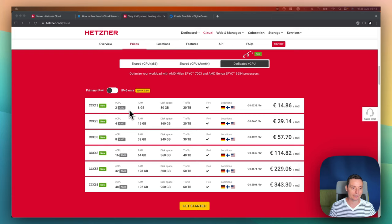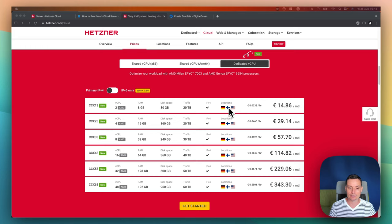You see here that they have the Start One with two AMD CPUs with 8GB of RAM, 80GB of disk space, 20 terabytes of traffic. They are available in other locations in Frankfurt, Finland and USA. The price starts from about 15 euros a month for the lowest one and it goes up with the next ones.